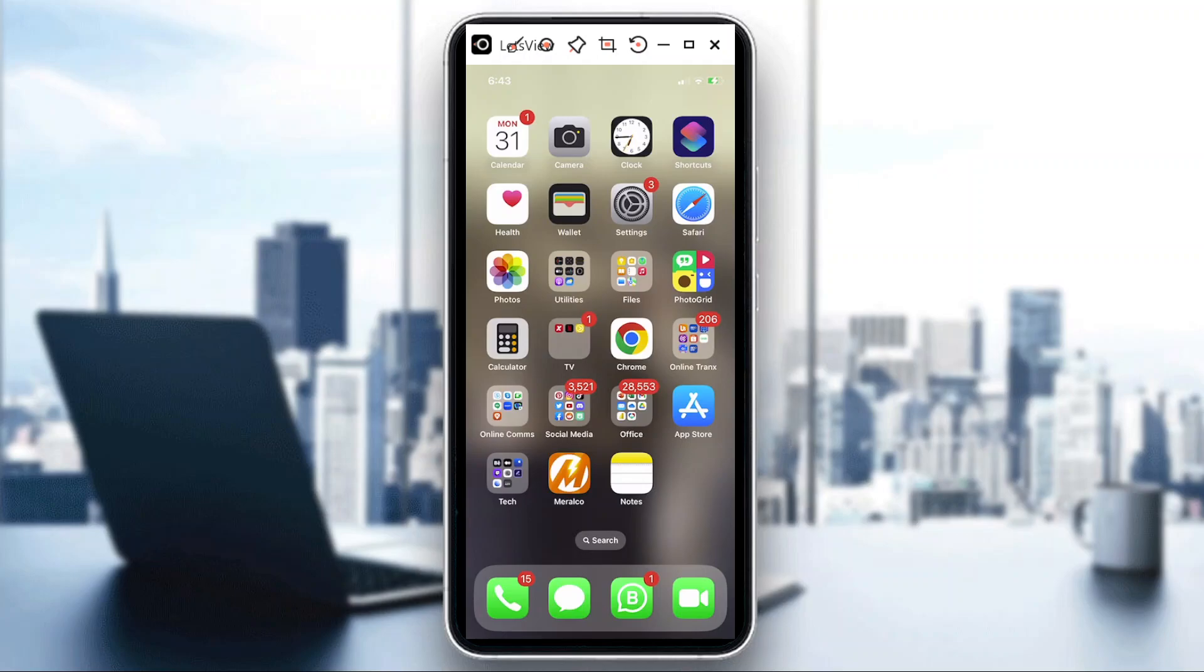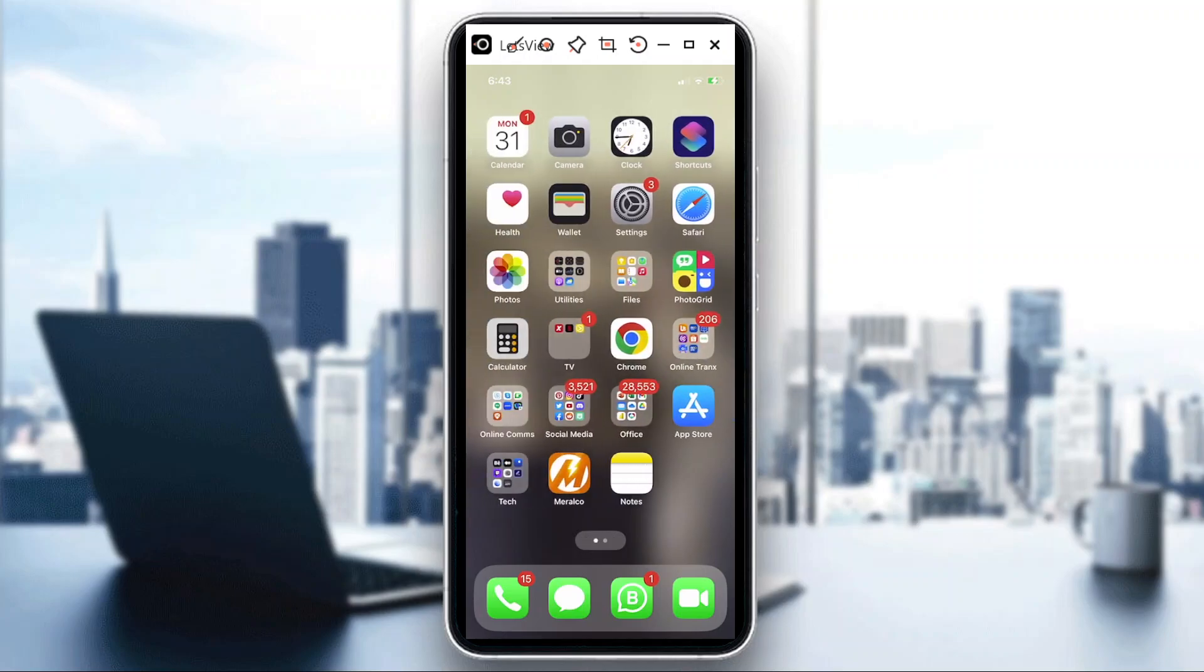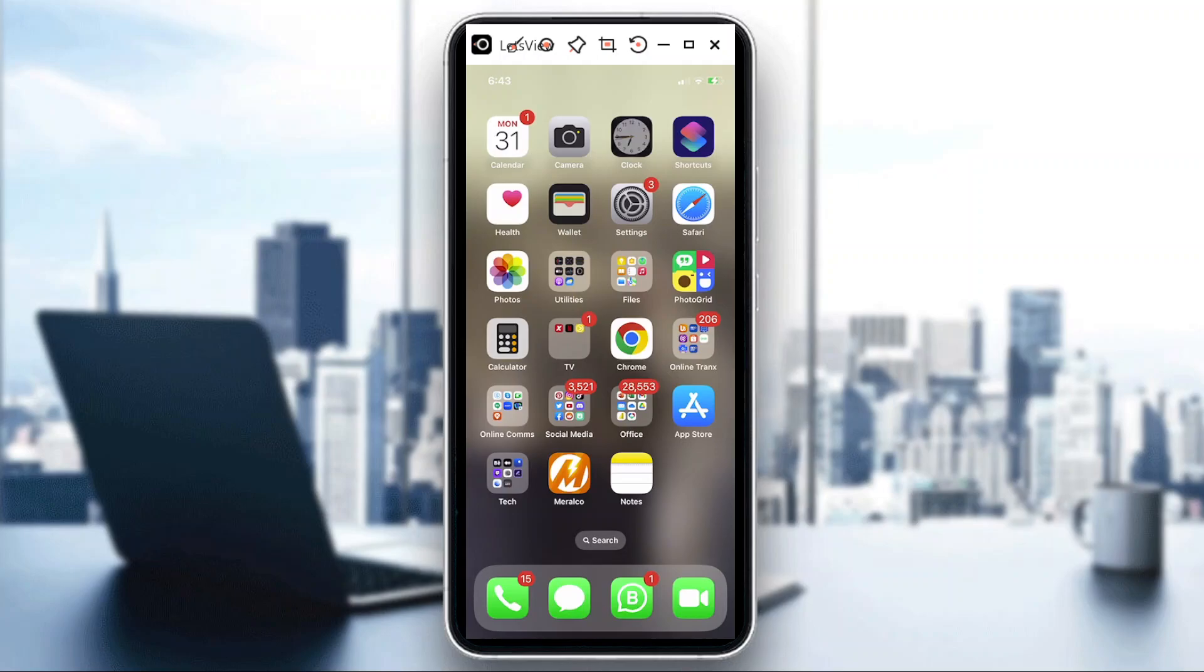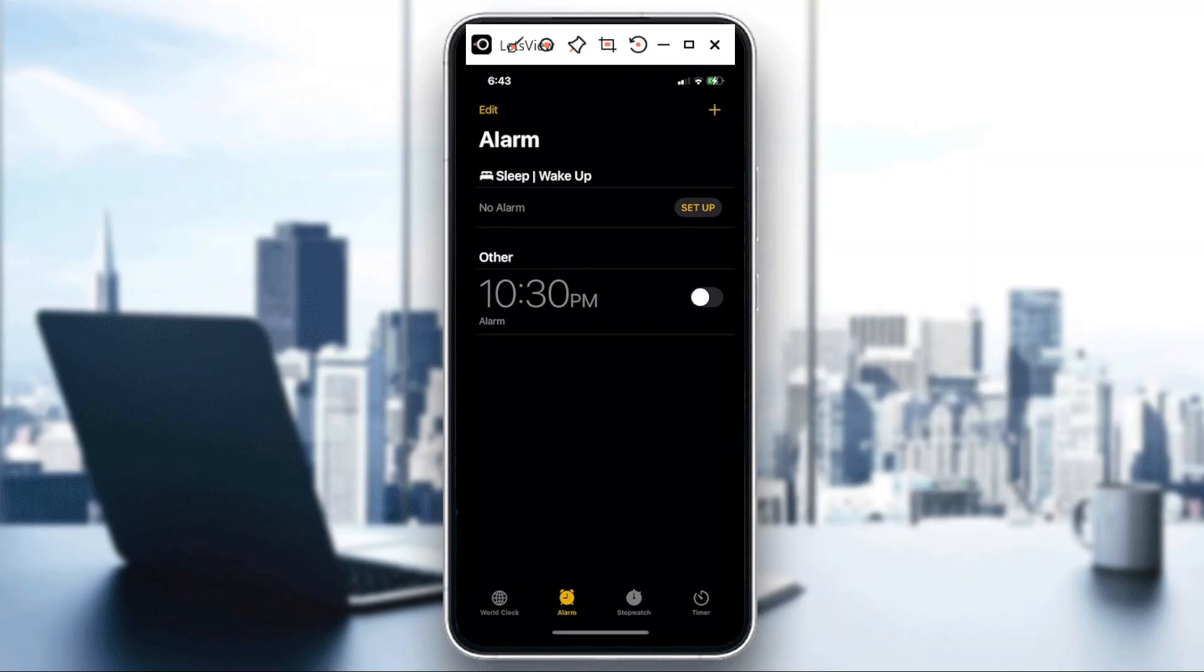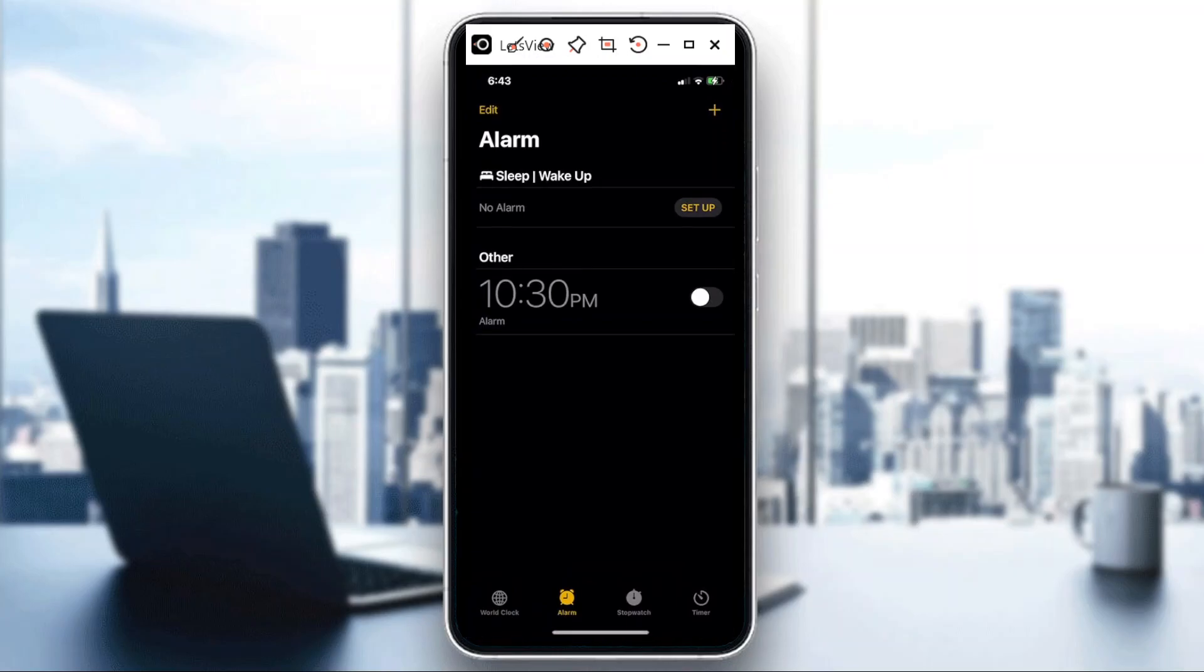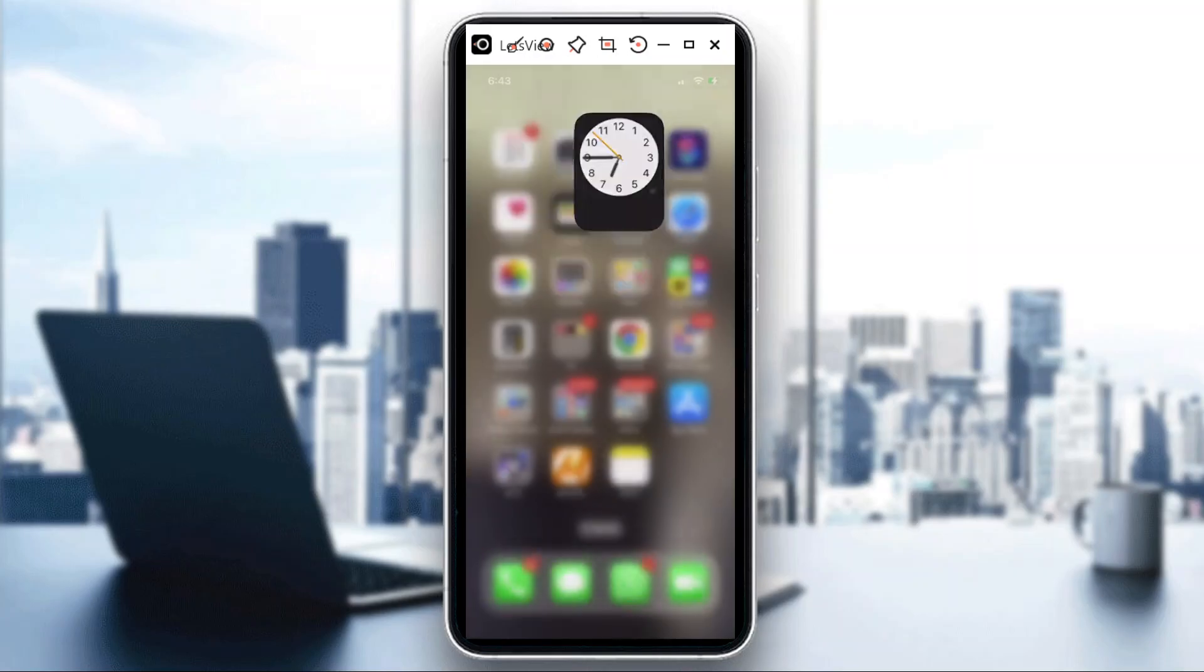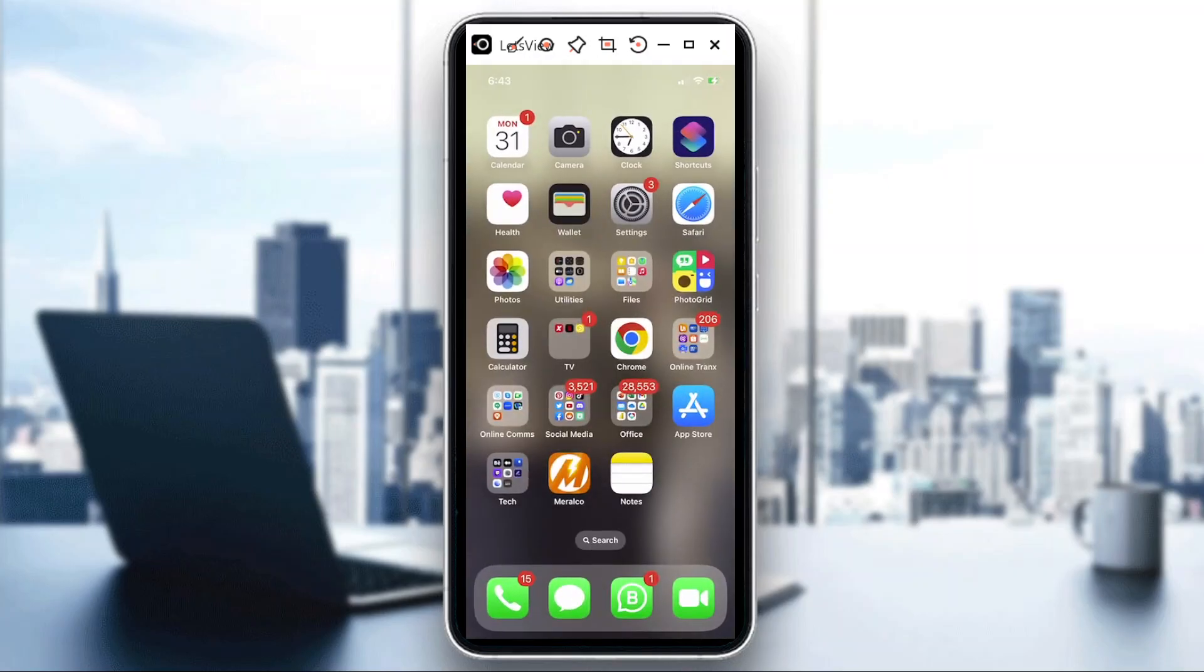So you could also set your alarm in iPhone, and then you could customize the sound or the tone you wish to use, as well as setting the volume. So it's very simple guys, just need to go to your Clock app.